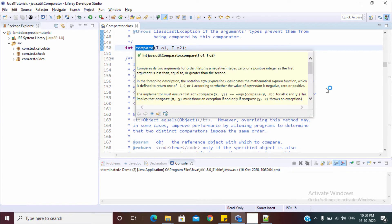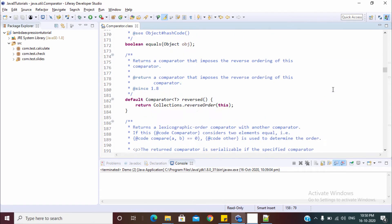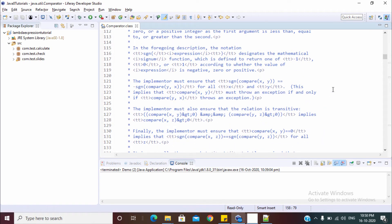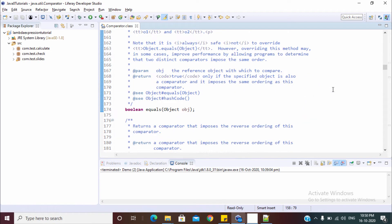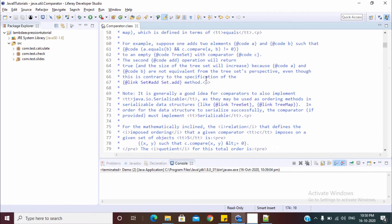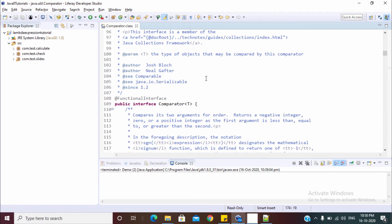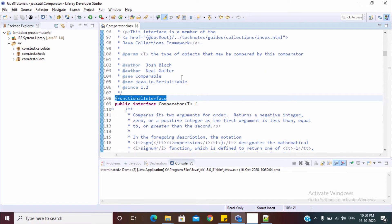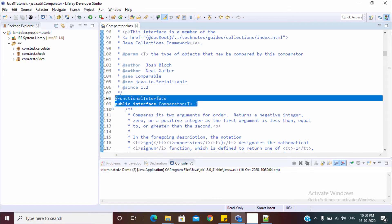All the other methods are default methods or they belong to object class. These are the default methods and this is the method which belongs to object class. This is our interface and it is a functional interface. So now we know that as it's a functional interface, we can write lambda for the same.